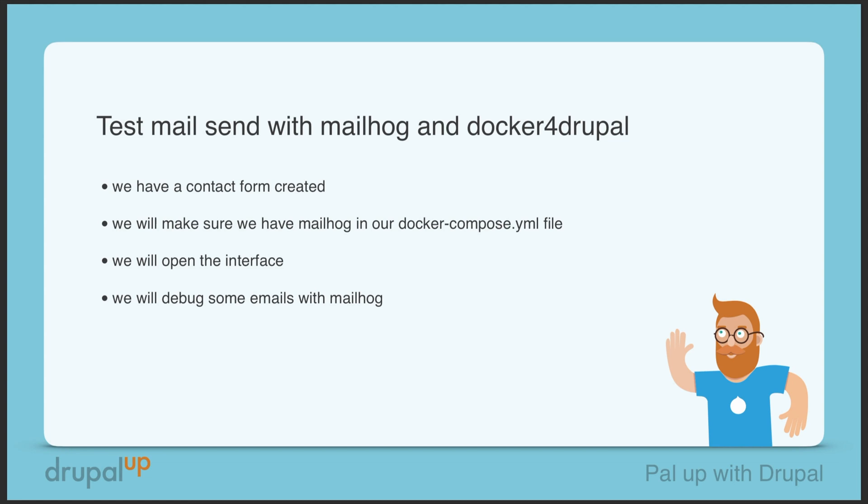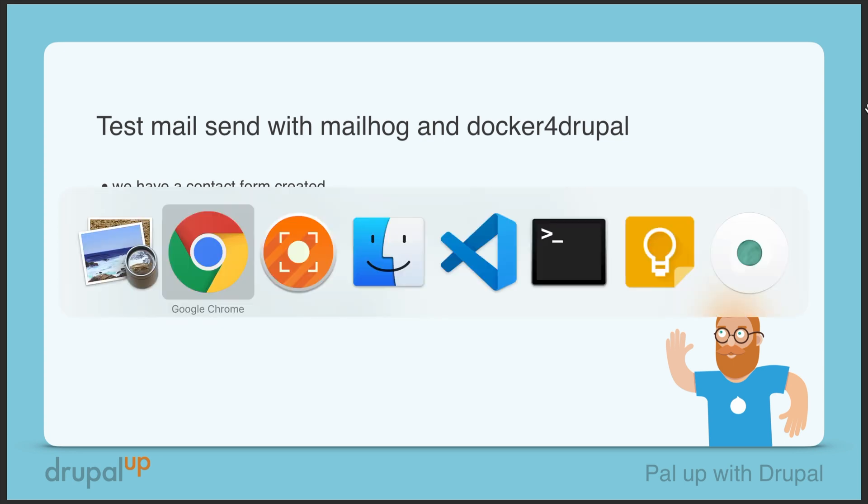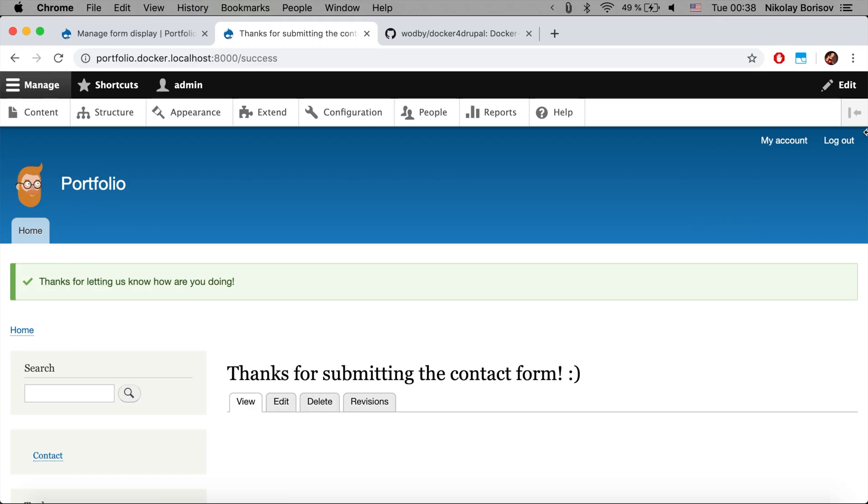In this video we're going to be testing mail send with MailHog and Docker for Drupal. We already have a contact form created. We will make sure that we have MailHog in our docker-compose.yaml file, we will open the interface of MailHog, and we'll debug some email sending.